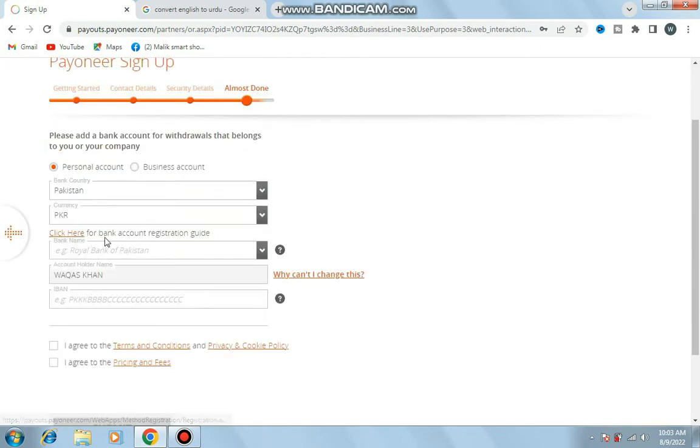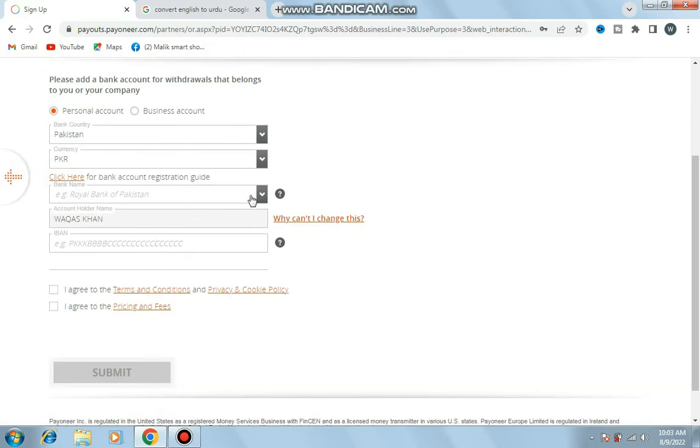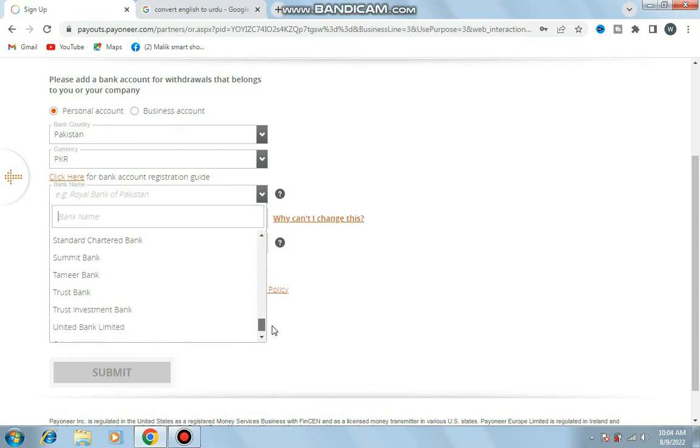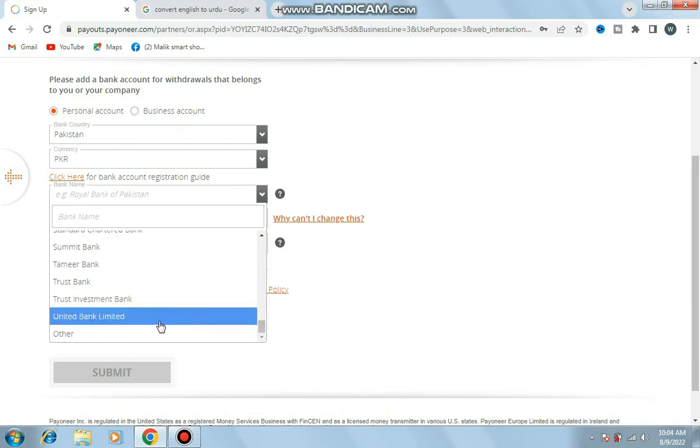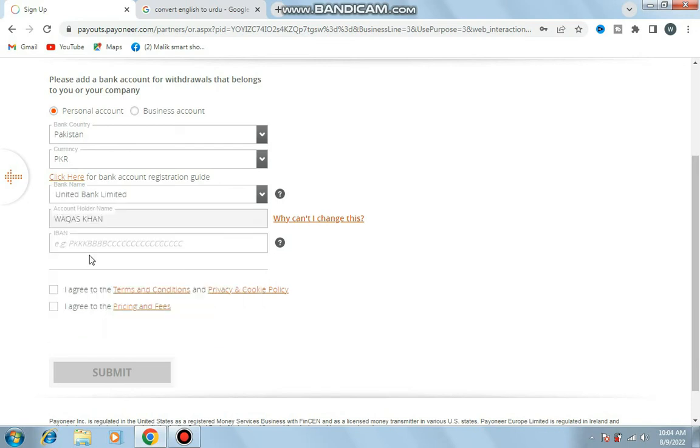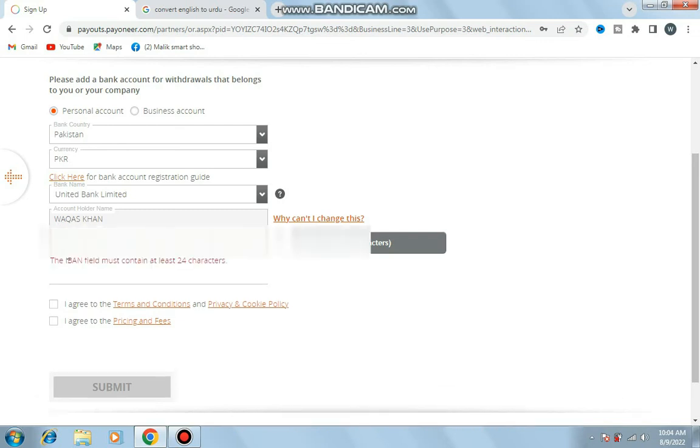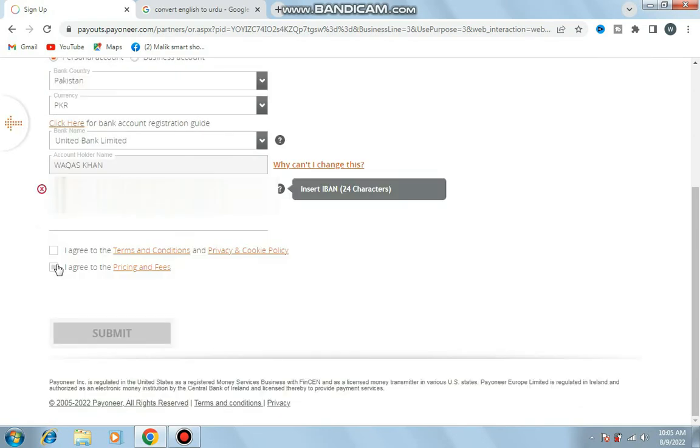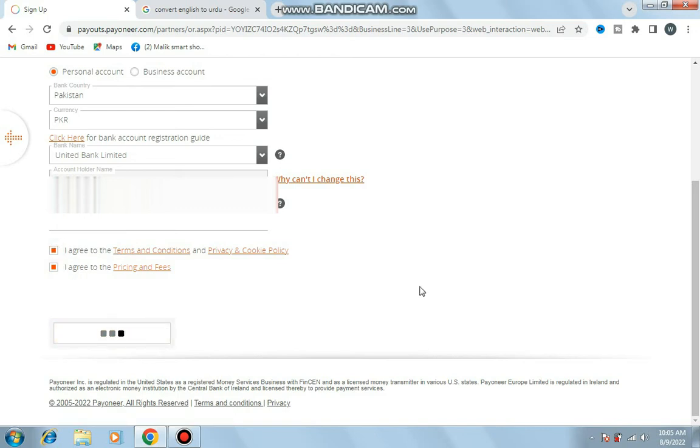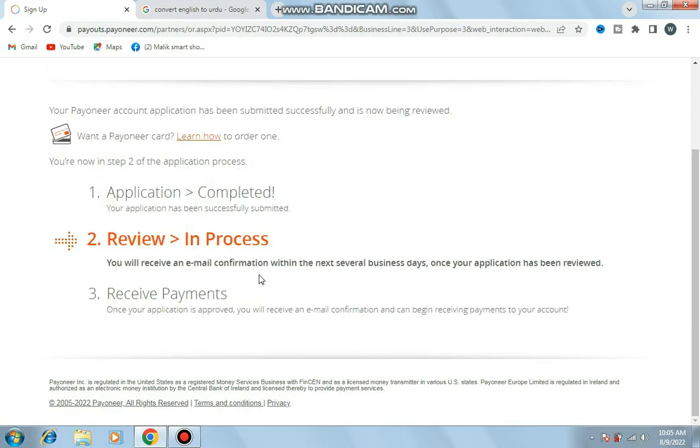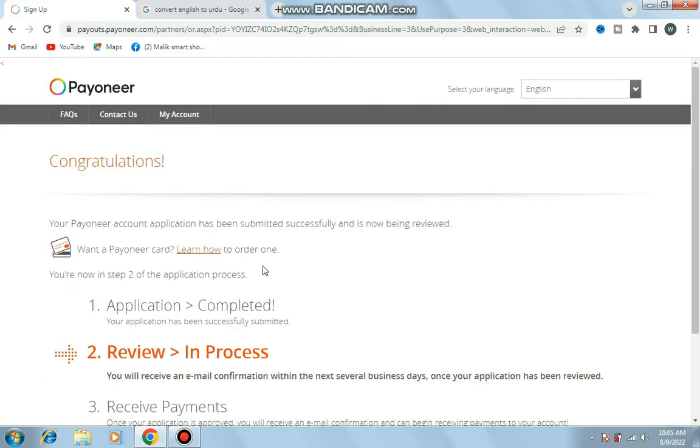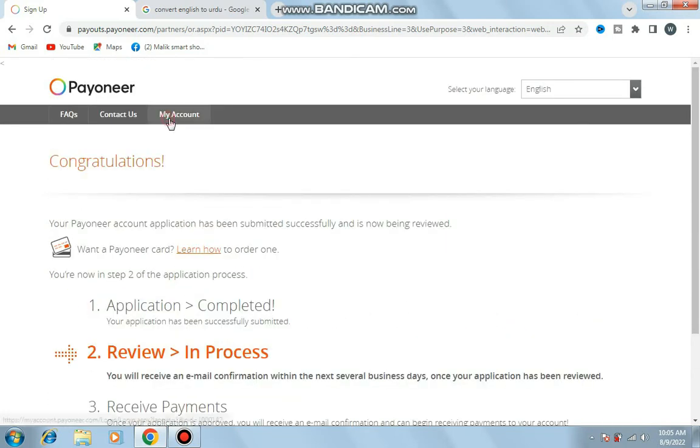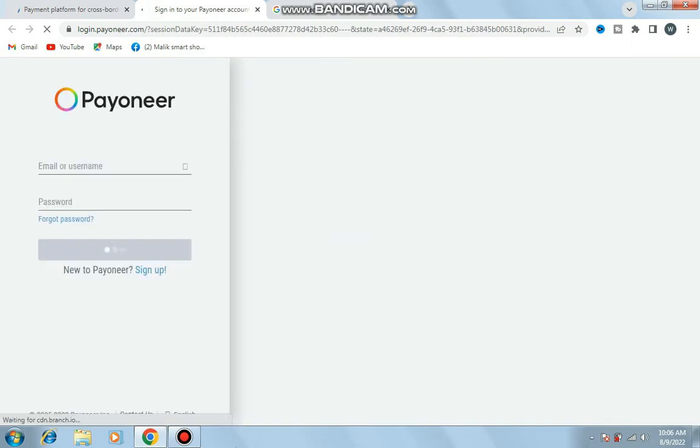This stage is almost done. Here I enter the bank account information. I have a UBL account. I select United Bank Limited from the list and write my account number that consists of 24 characters. I click on both boxes, submit application completed. Congratulations, my account is created.